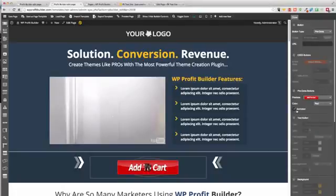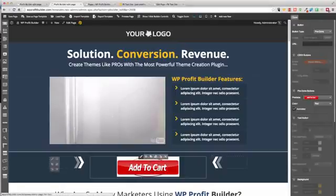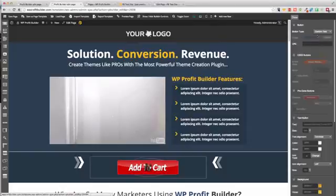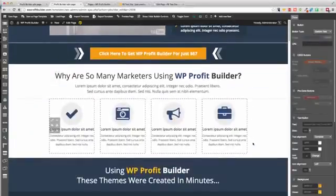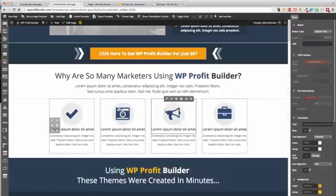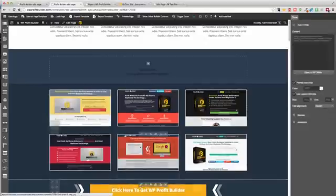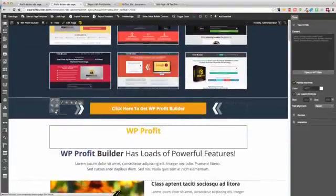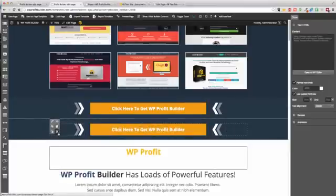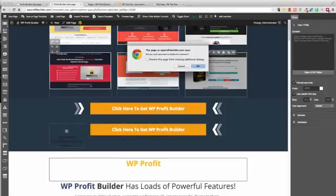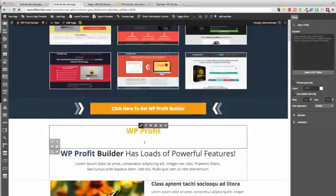Want an animated button? No problem — you can have animated ones as well. Whatever you want: if you can dream it, you can build it. It makes life so much easier. You've got icon elements, feature elements, and you can move things around — drag and drop. Want to duplicate it? No problem. Want to delete it? No problem at all. Just play around with it and have some fun.